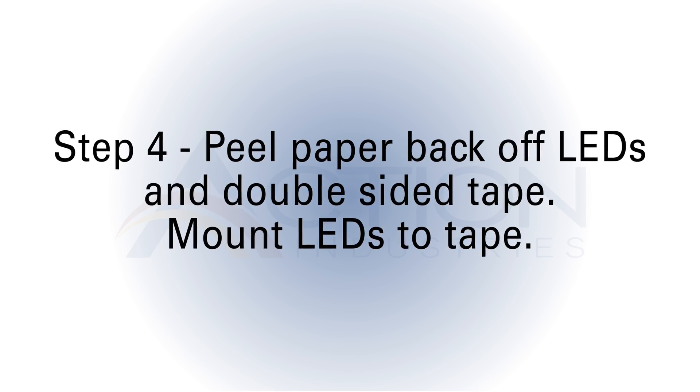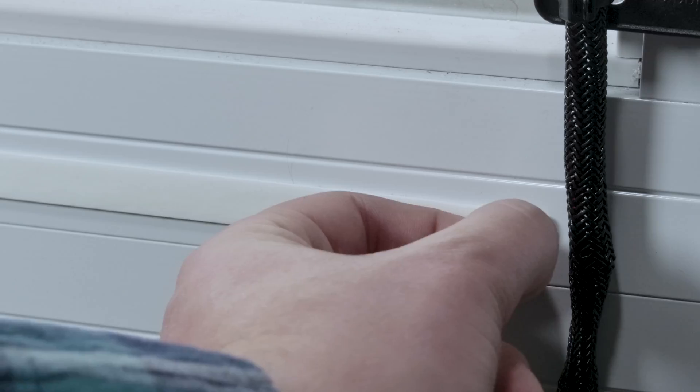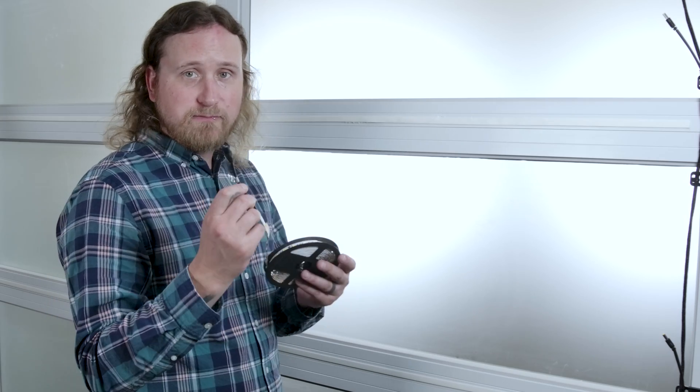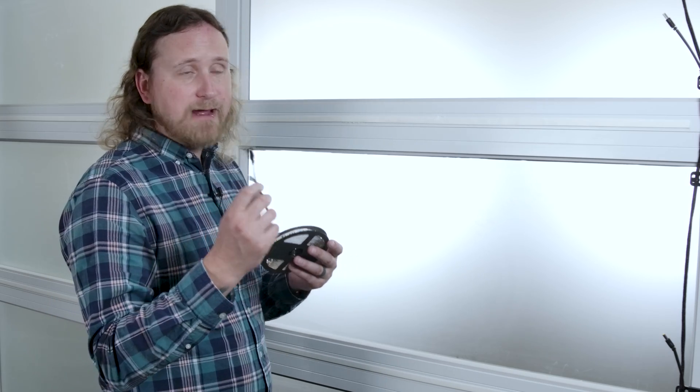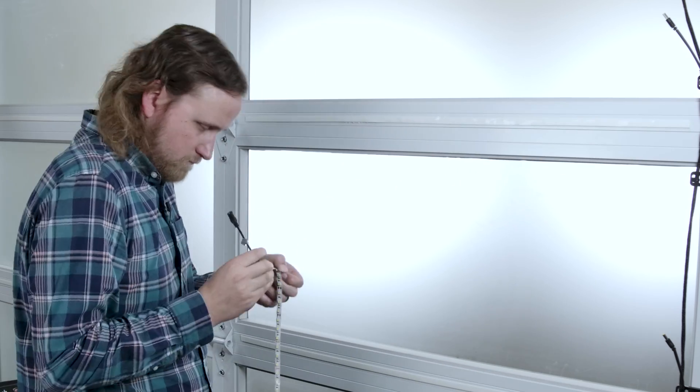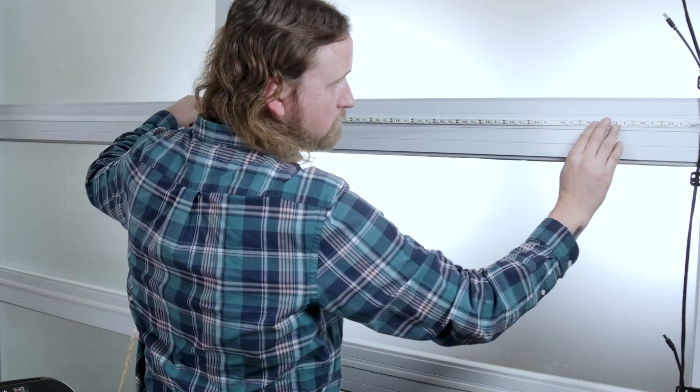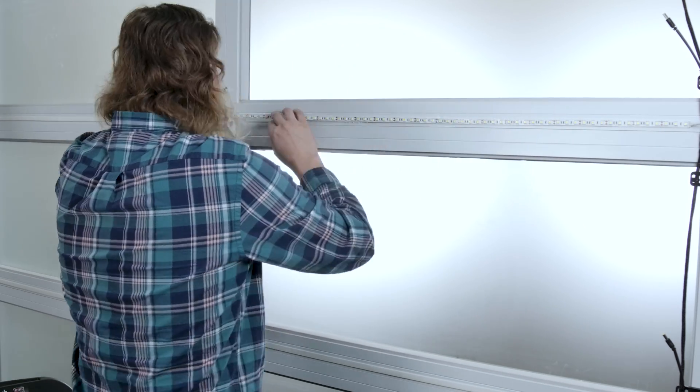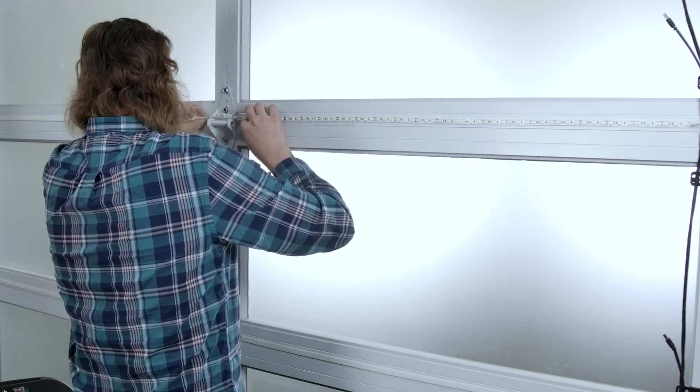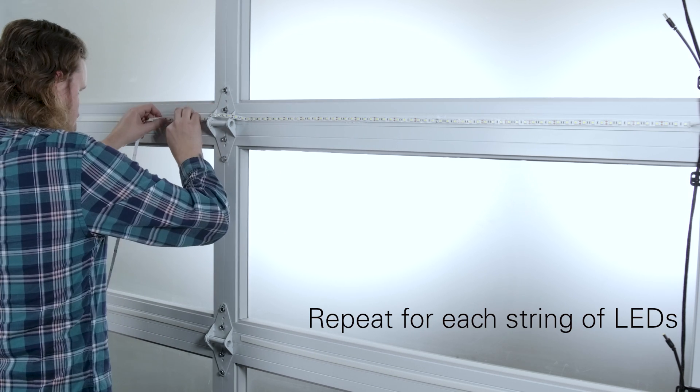We're going to remove the paper backing on the LED strip and the paper backing on our double-sided tape. We're going to start with this black plug on the LEDs and leave that over here towards our black wiring harness because that's where they're going to plug in, and we're going to work our way along.